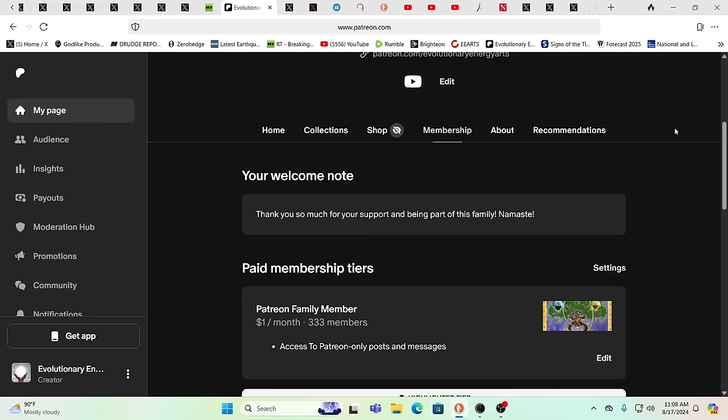Hello, our friends, Evolutionary Energy Arts family. Hello there. Welcome back. We want to thank our newest patrons. Yes, we want to say a huge thank you to Donna and Spooky. Thanks, you guys.